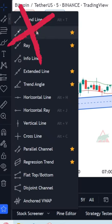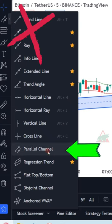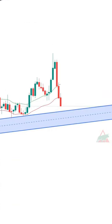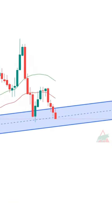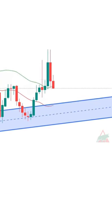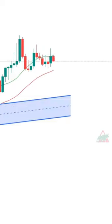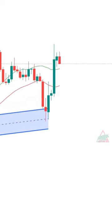Instead of using the trend line tool, use the parallel channel tool. It's important to take into consideration the wicks as well as the candles. This way you can reduce the chance of fakeout.